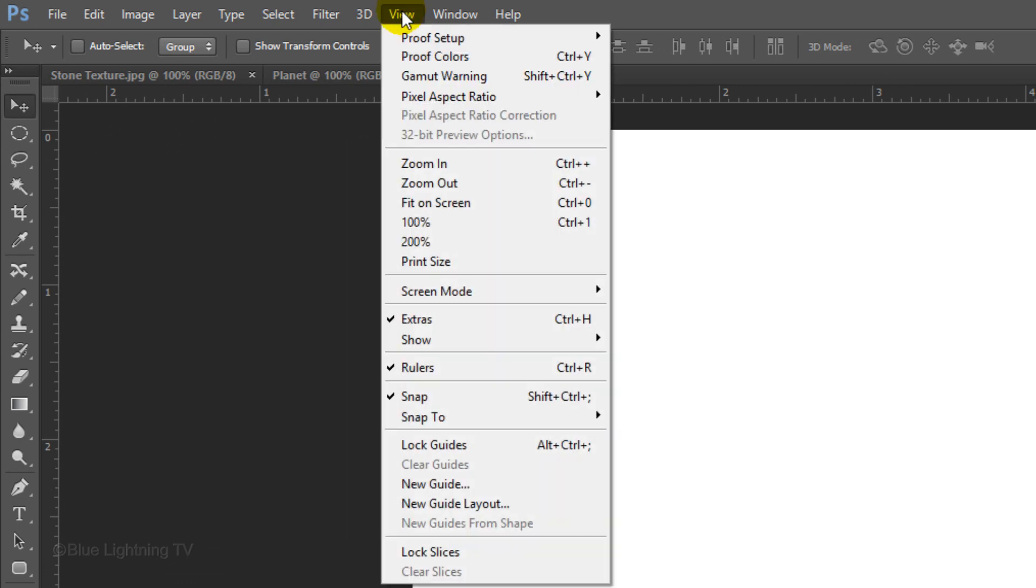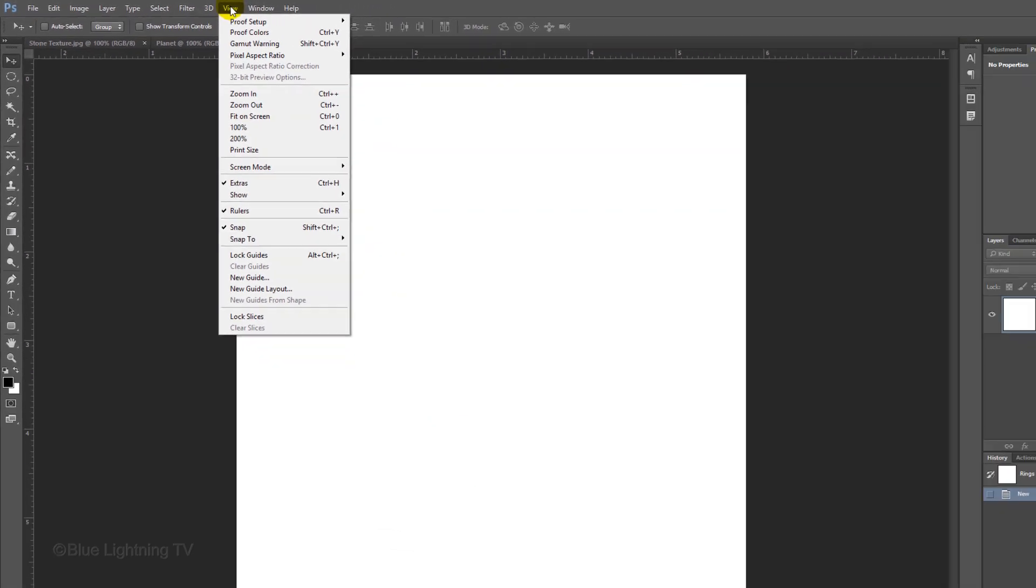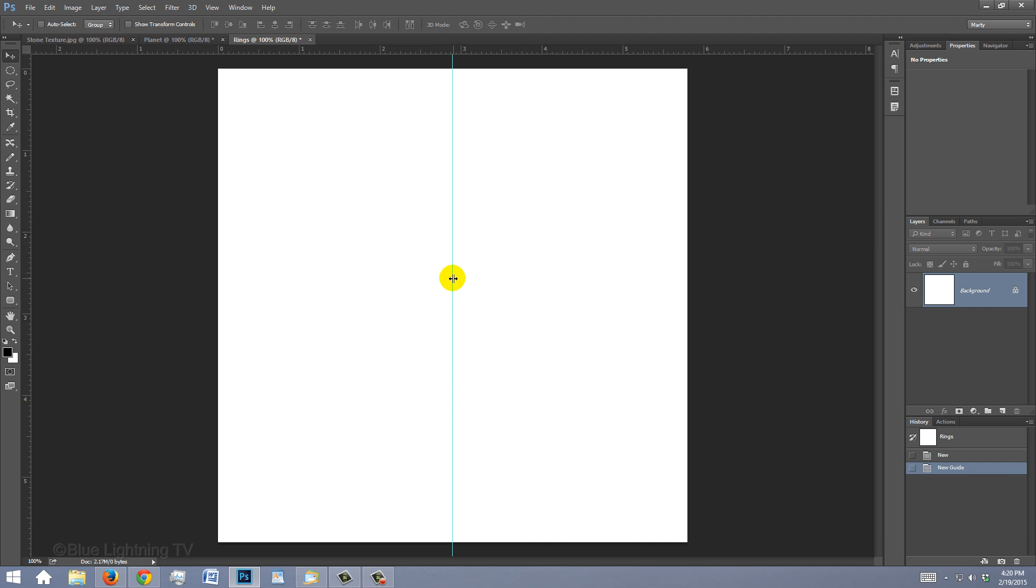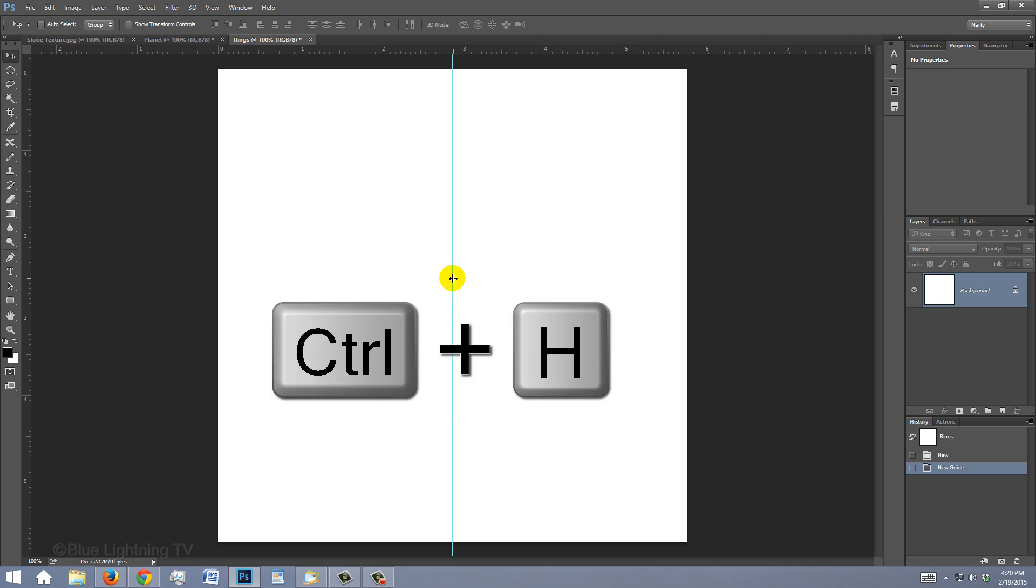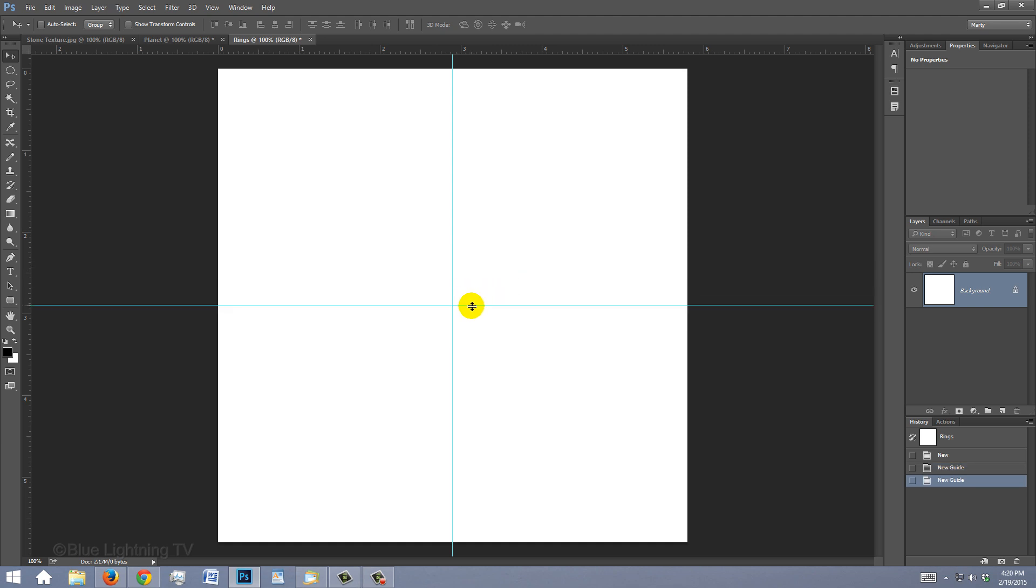Go to View and make sure Rulers and Snap are checked. If they aren't, just click on them. Go to the ruler on the left and drag out a guideline to the center. It'll snap to it because we have Snap checked. If you don't see the guideline, press Ctrl or Cmd H. Go to the top ruler and drag another guideline to the center.